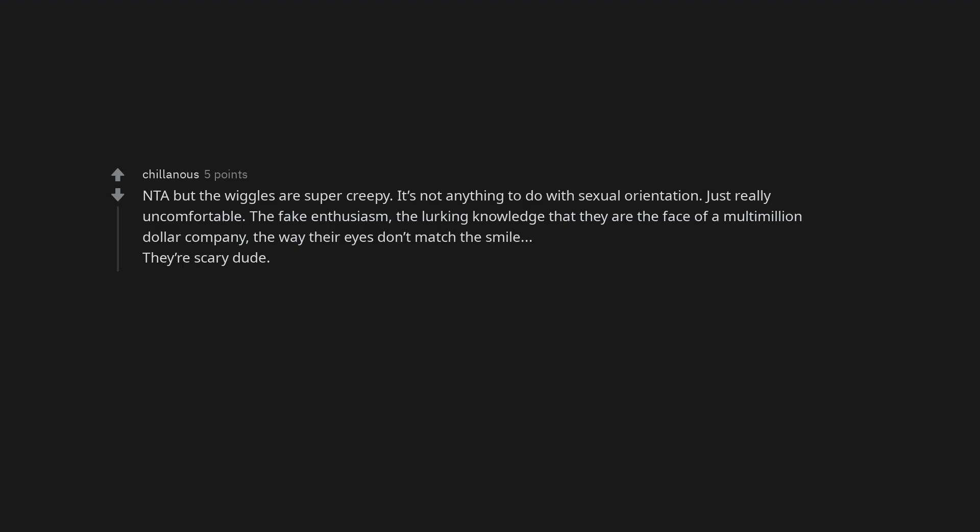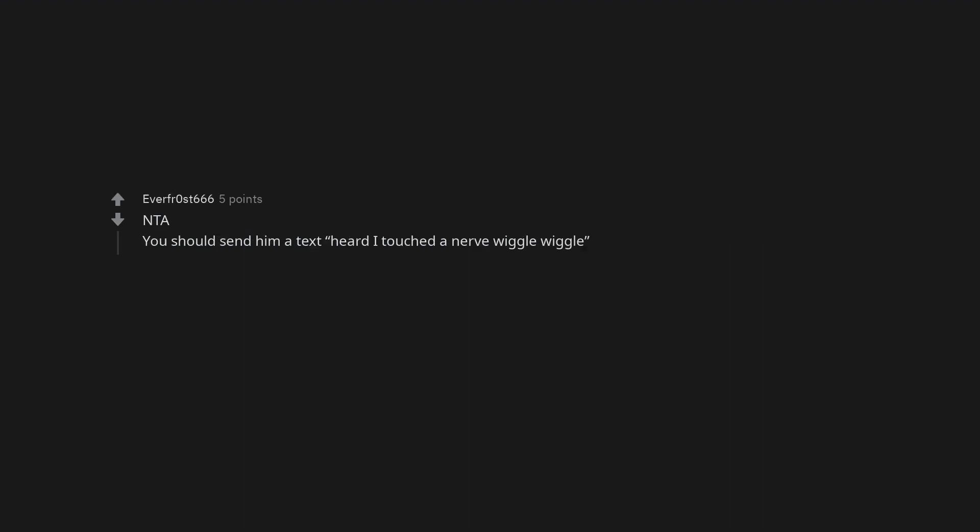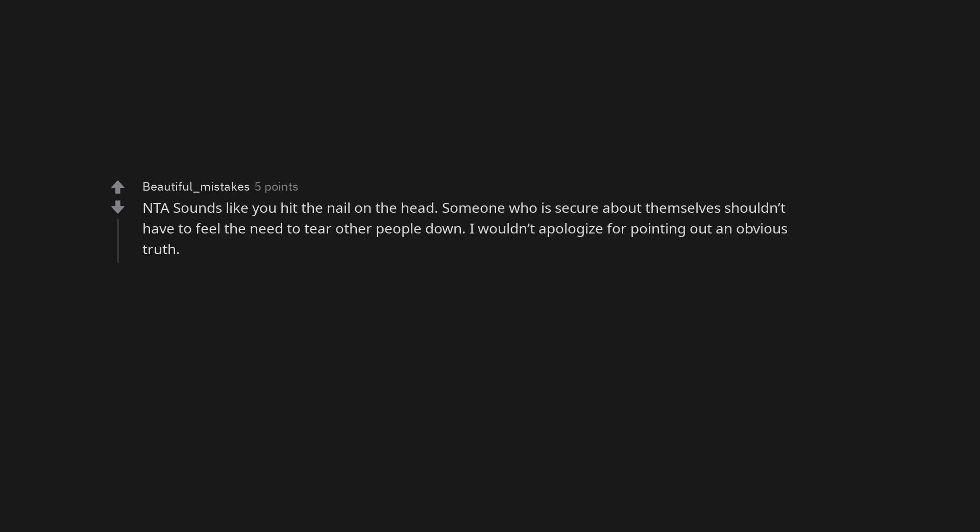It's not anything to do with sexual orientation. Just really uncomfortable. The fake enthusiasm, the lurking knowledge that they are the face of a multi-million dollar company, the way their eyes don't match the smile. They're scary dude. Not the asshole. You should send him a text. Heard I touched a nerve wiggle wiggle. Not the asshole sounds like you hit the nail on the head. Someone who is secure about themselves shouldn't have to feel the need to tear other people down. I wouldn't apologize for pointing out an obvious truth.